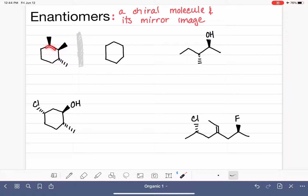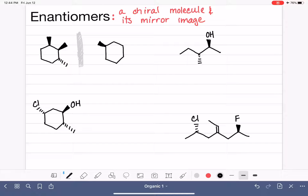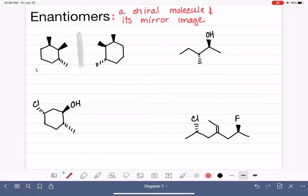Starting with the six-membered ring, we have a wedge methyl group that is pointing towards the mirror, so that's going to be in this position right here. We also have a dash methyl group down here pointing towards the mirror, so it'll be right there. And then we have this dash methyl group sticking up. These two molecules — we say their relationship is that they are enantiomers of each other.